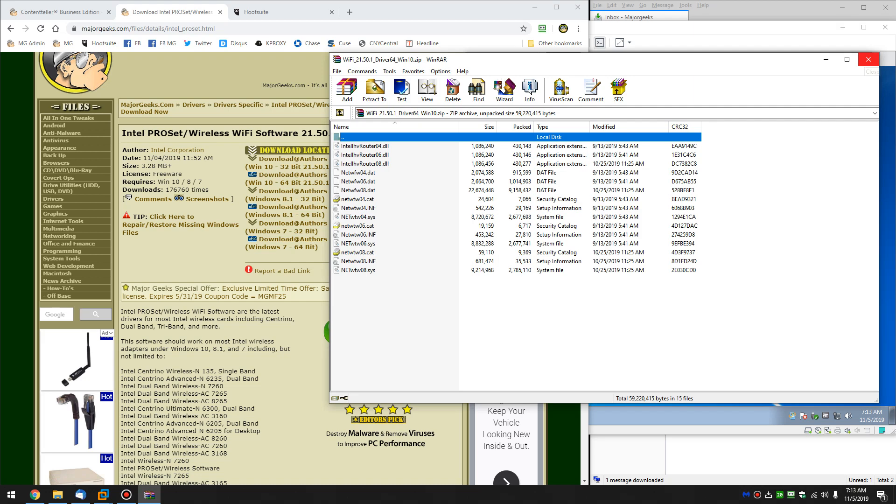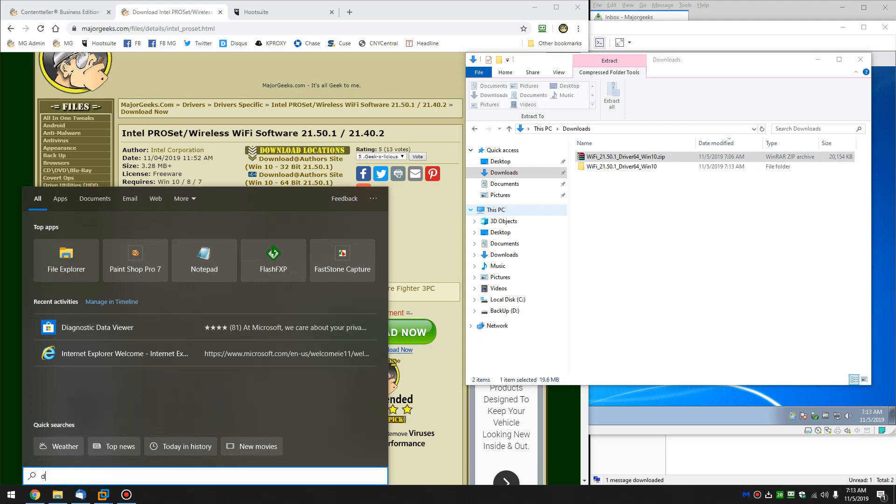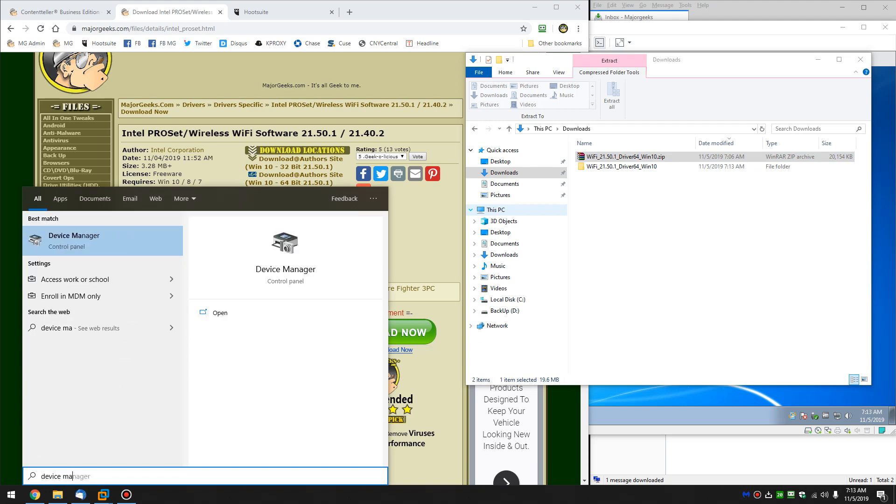And then we're going to want to open up Device Manager. Probably an easy way to get there would be your Windows Key Plus S, and start typing in Device Manager until you see it.